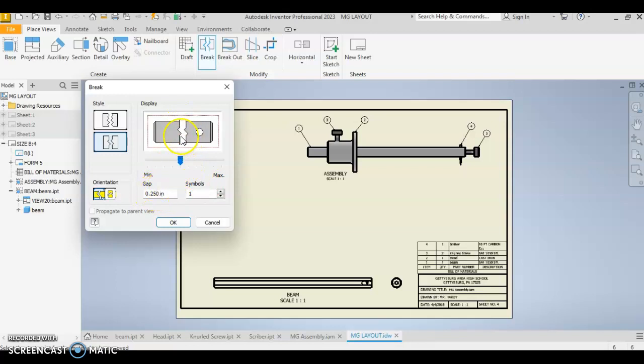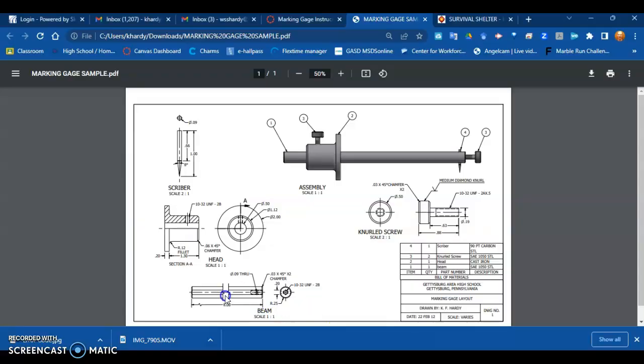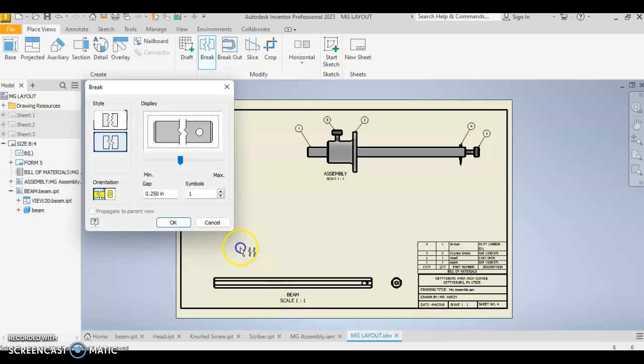This allows us to change the size of the gap, how big that gap is in between. It allows us to change our look there. And we're just going to accept the defaults because we want to match this right here. So select this and then come down here onto the view itself, where are you going to put that? You click on the view.